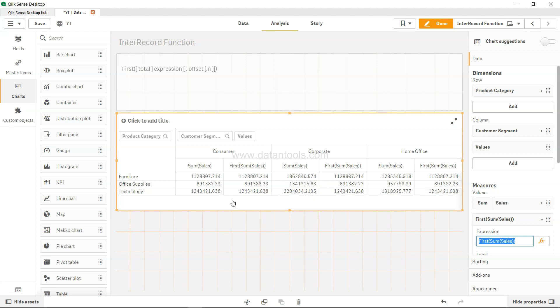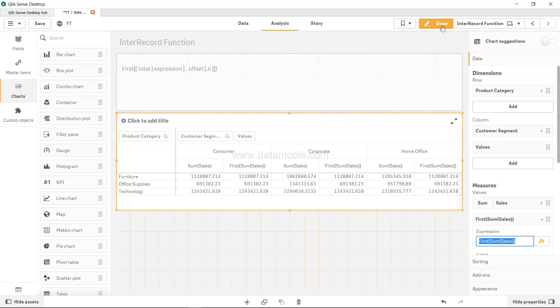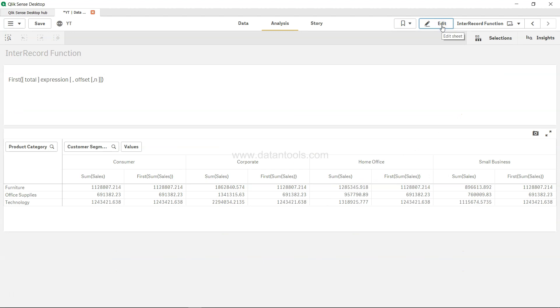This first function, if you see what it does, is whatever the first column value is in the Qlik Sense pivot table, you have that value for the rest of the columns. So if I click on done here...